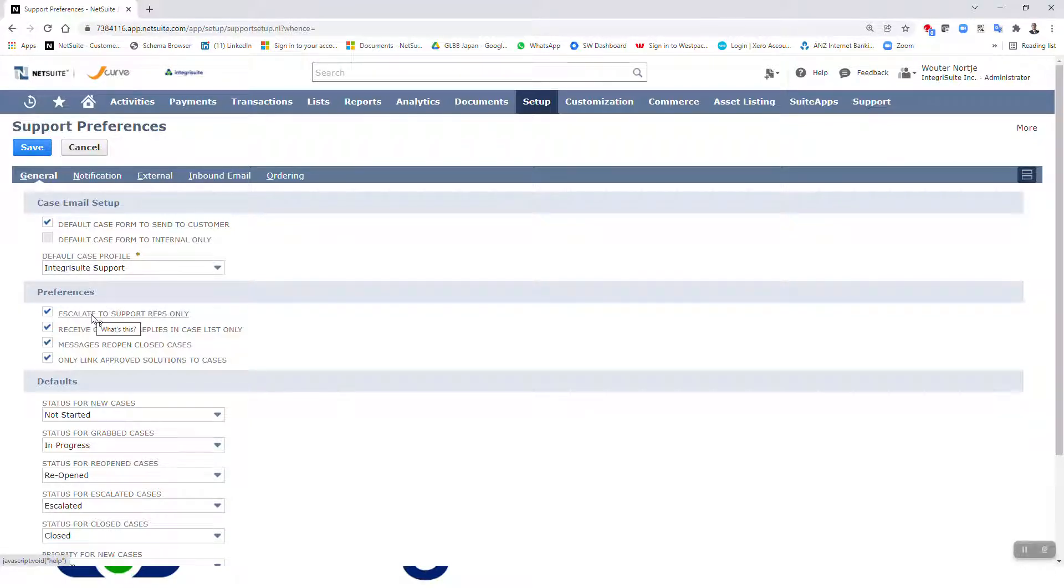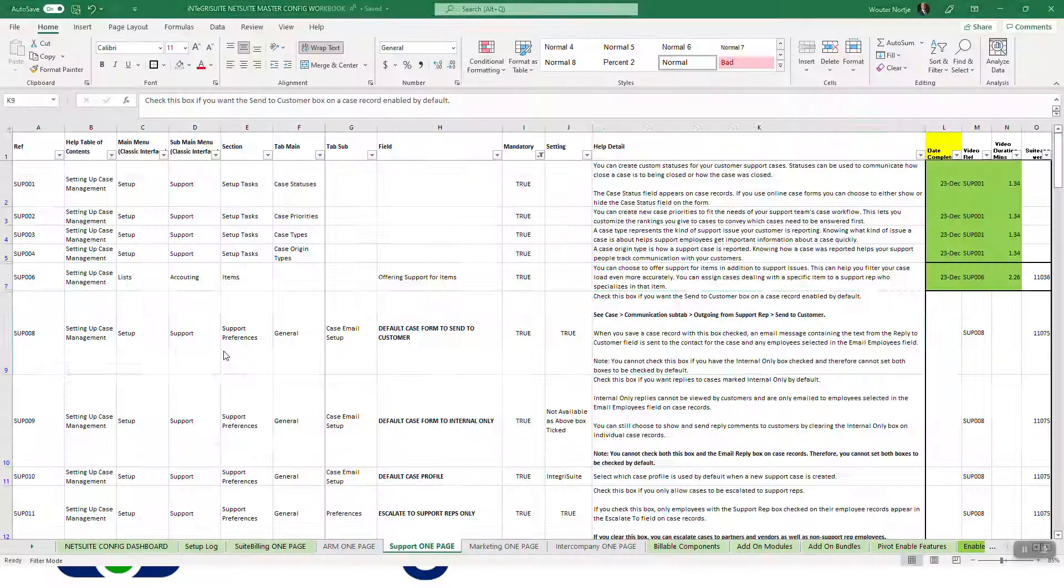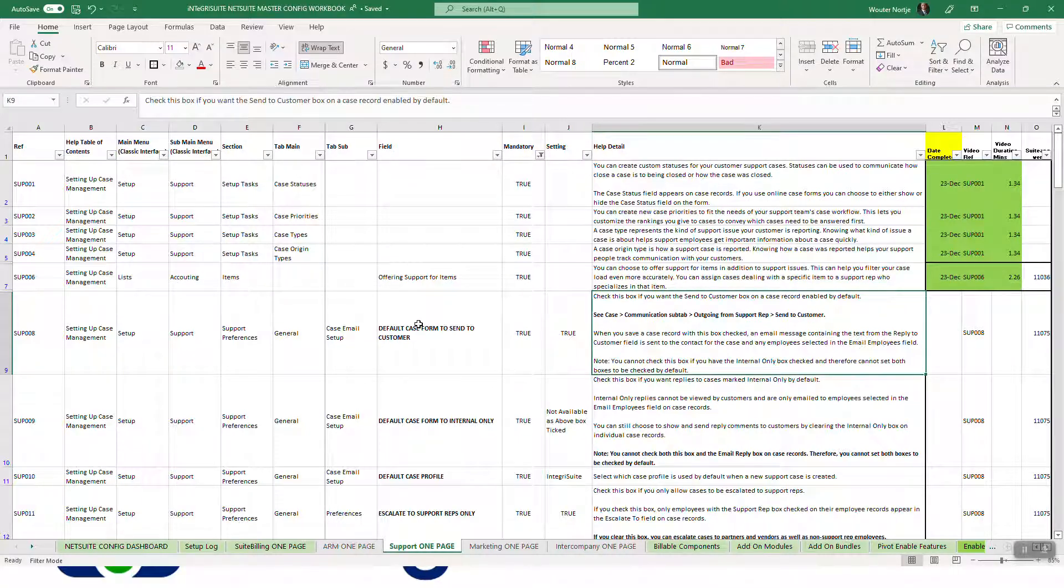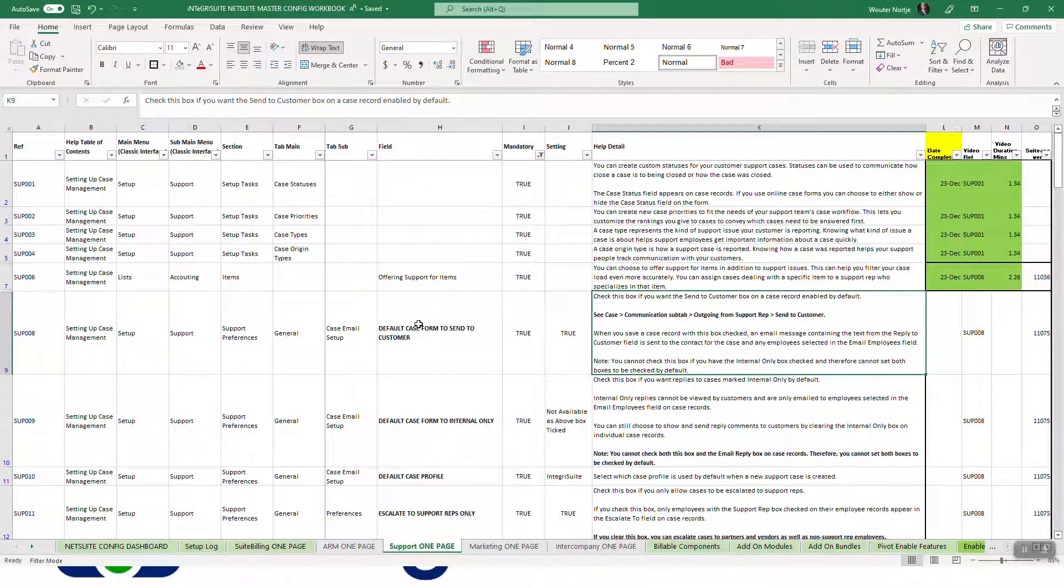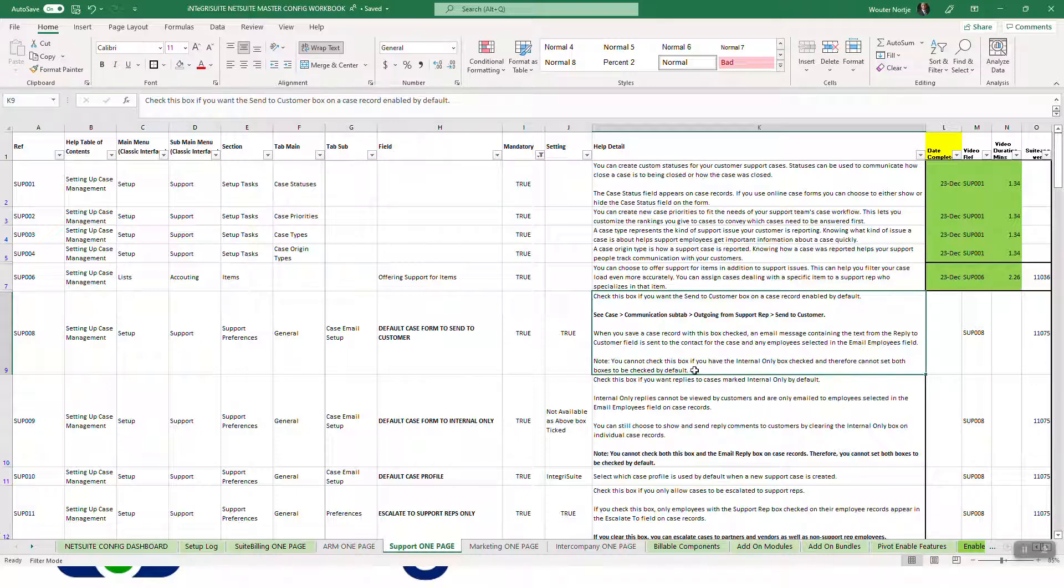Preferences: escalate to support reps only - yes, I want to go to support reps only. Receive customer reply is in case list only. Messages reopen closed cases. Only link approved solutions to cases. Right, so let's just have a quick look here. So send to customer - check this box if you want the send customer box on a case record enabled by default. Right, so you've got to decide there. When you save a case record with the box checked, an email message containing the text from the reply to customer field is sent to the contact for the case and any employee selected. Note you cannot check this box if you have the internal only box checked, and therefore cannot set both boxes.